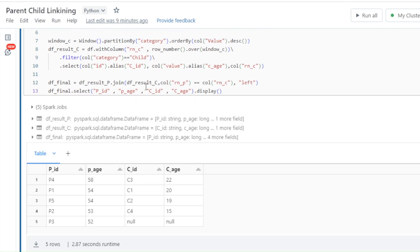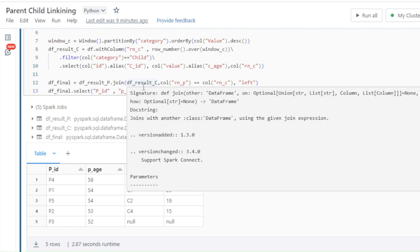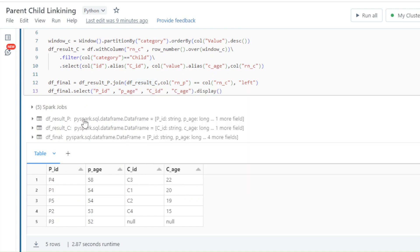Now as you can see, I've selected the required columns and the output we received shows parent ID, their age, child ID, and the age of those children. Here 51 is the highest age of a parent and it was linked with the 22-year-old child. This is how I created a one-on-one relationship between parent and child and created a pair with their required ages.